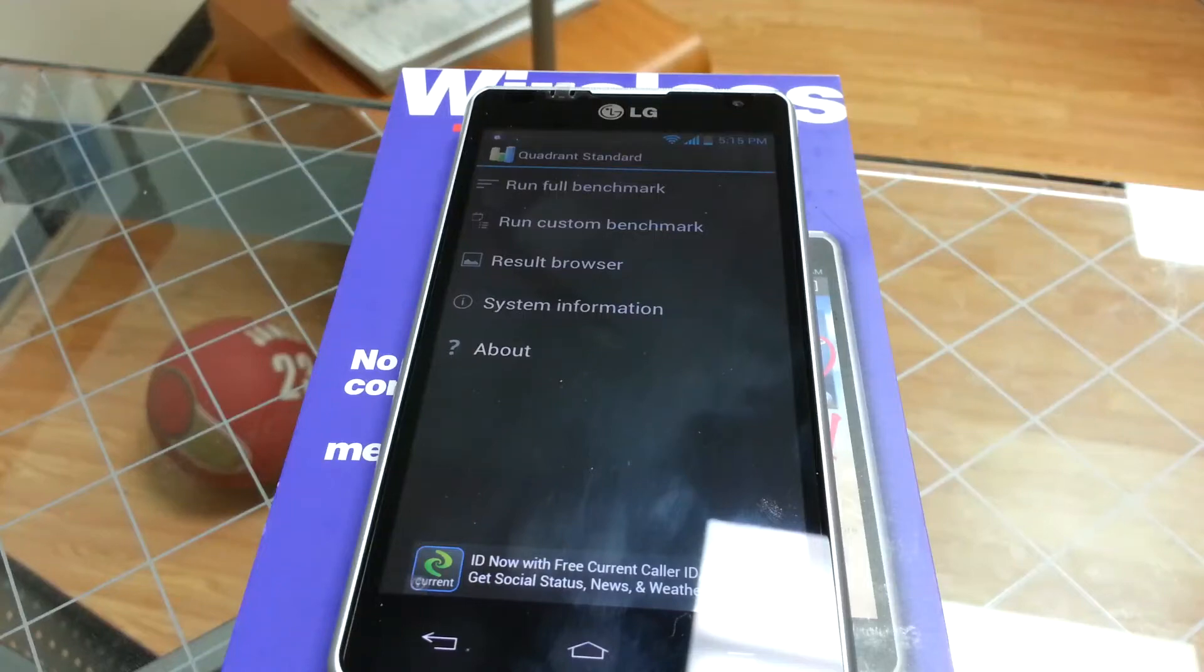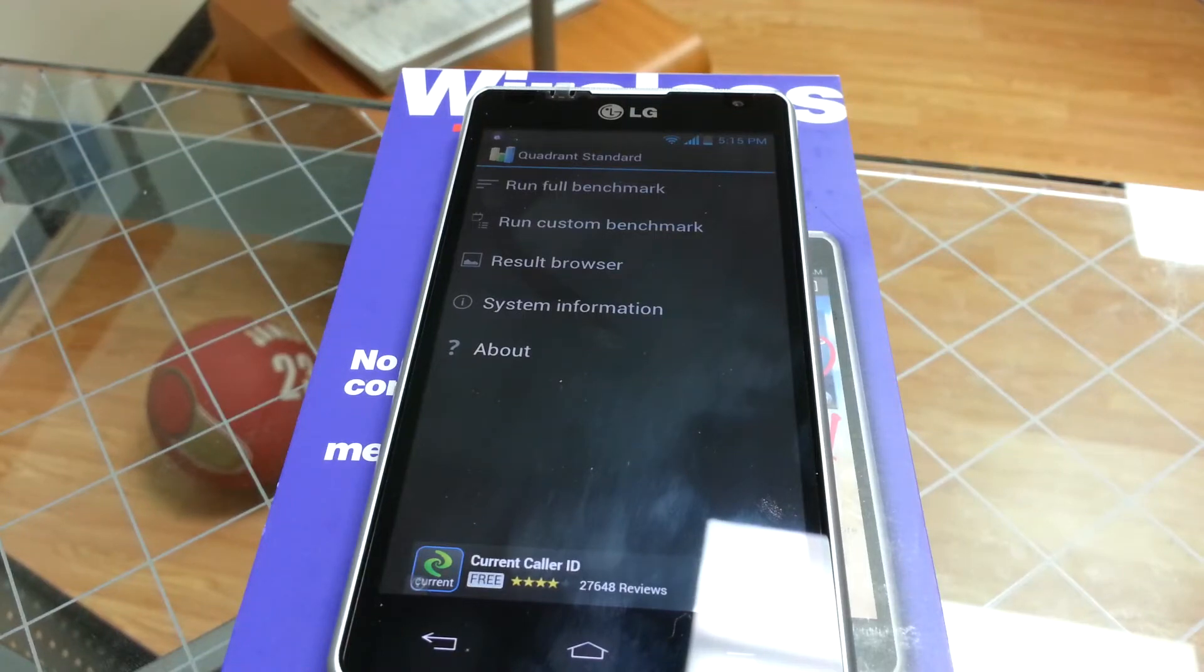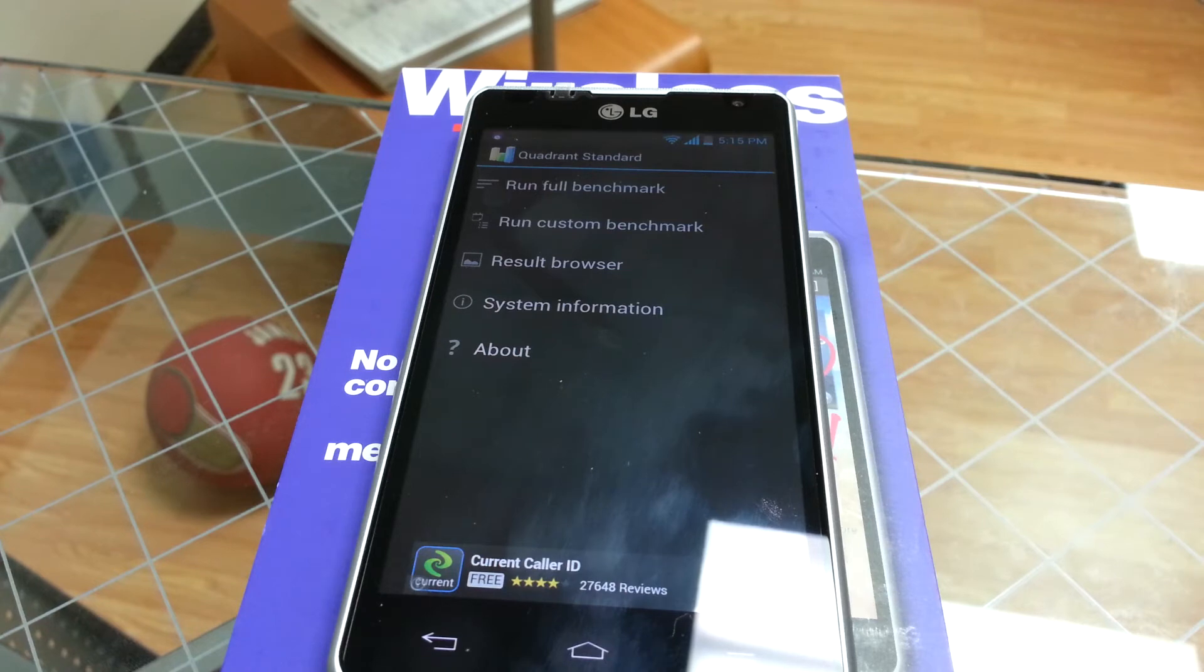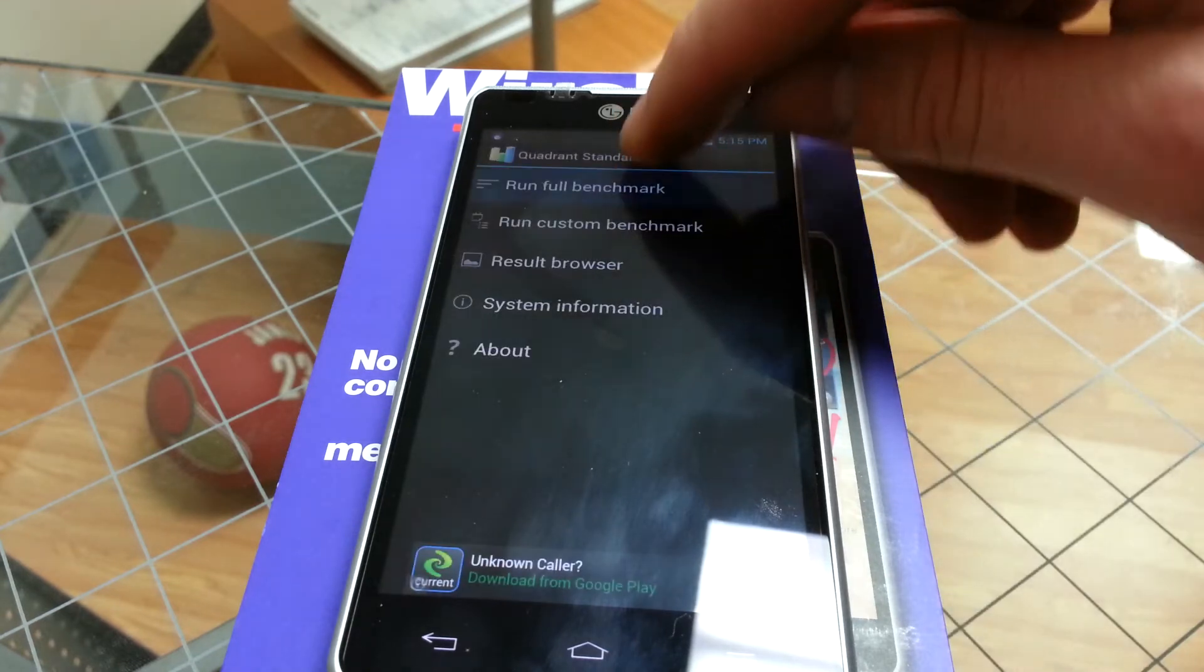This is the new LG Spirit 4G by MetroPCS. I'm just going to do a benchmark standard right now, and we're going to see how quick this processor clocks at.